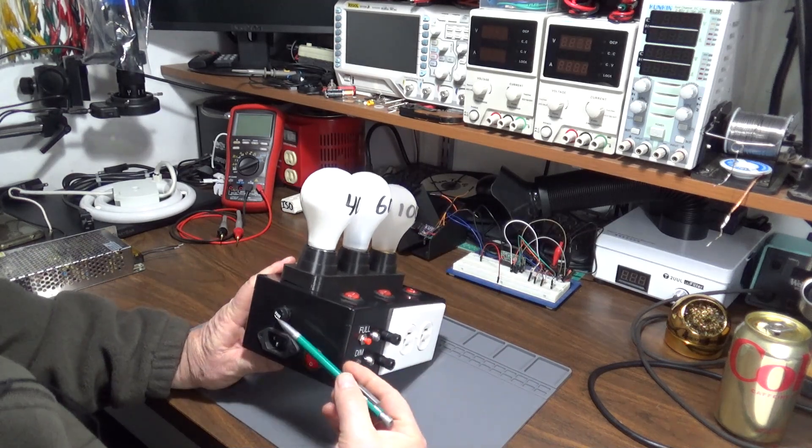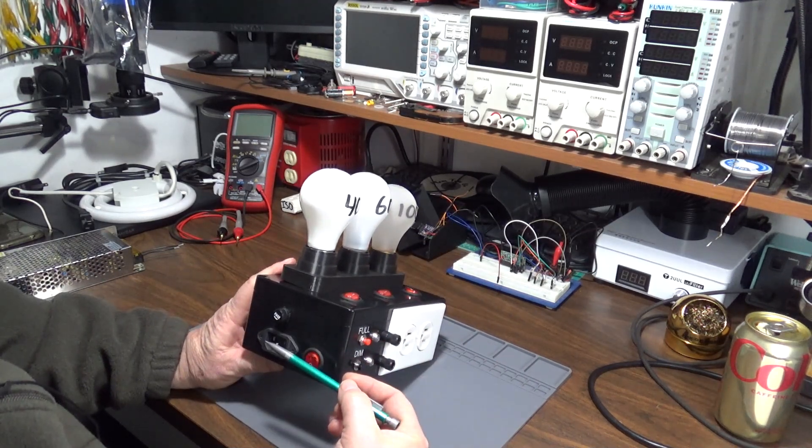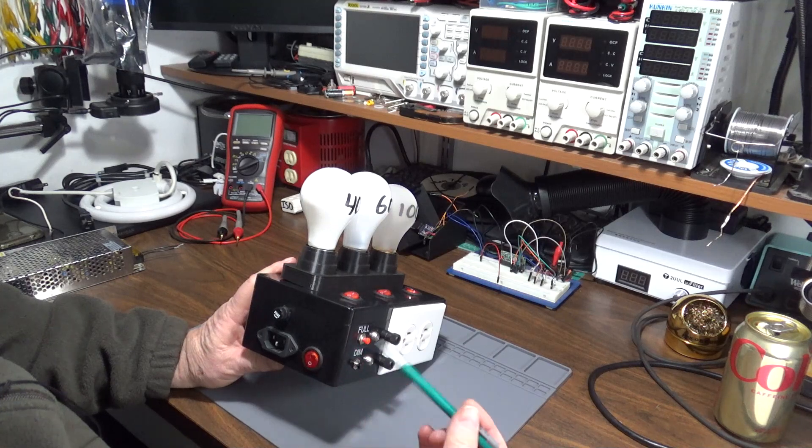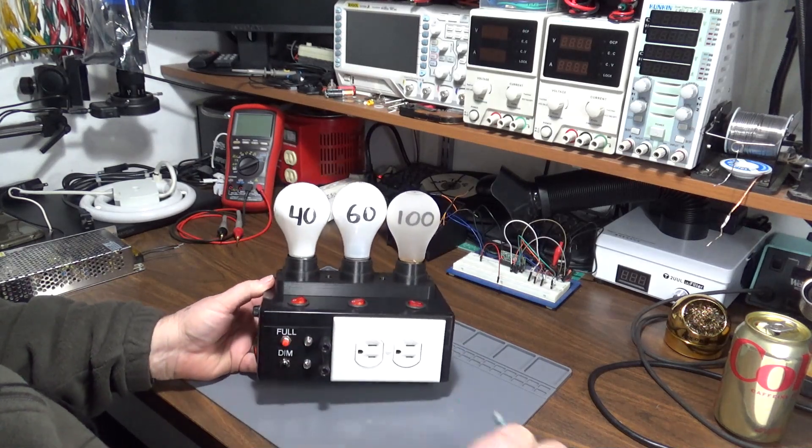It has a fuse on the inlet. I think it's five amp right now, which would be about 600 watt limit.